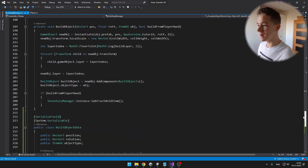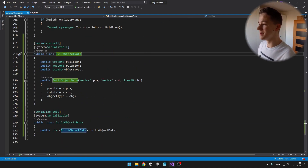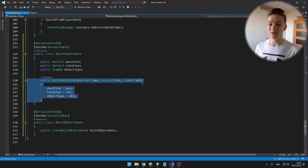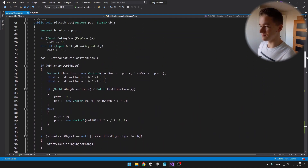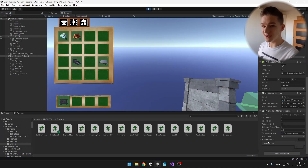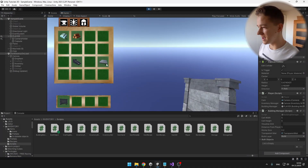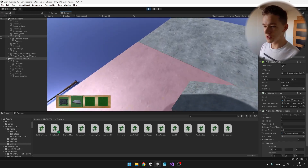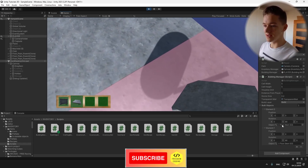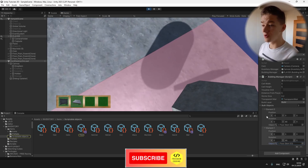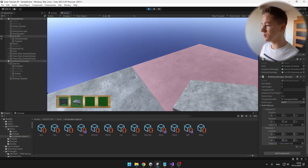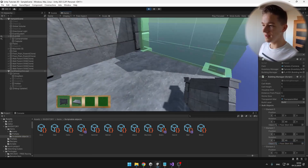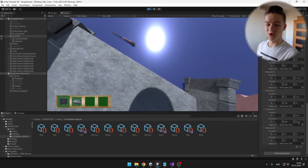If you are not sure what I have done with the built object data class, this part is just a constructor for it so that it is easier to input the values when we are actually instantiating the class. Here you can see a list of all of the built objects. I will try to place some of them — we can see two floor objects, the first one is at position x minus 5 with some rotation. We can also try some walls and everything is being correctly added to the list.